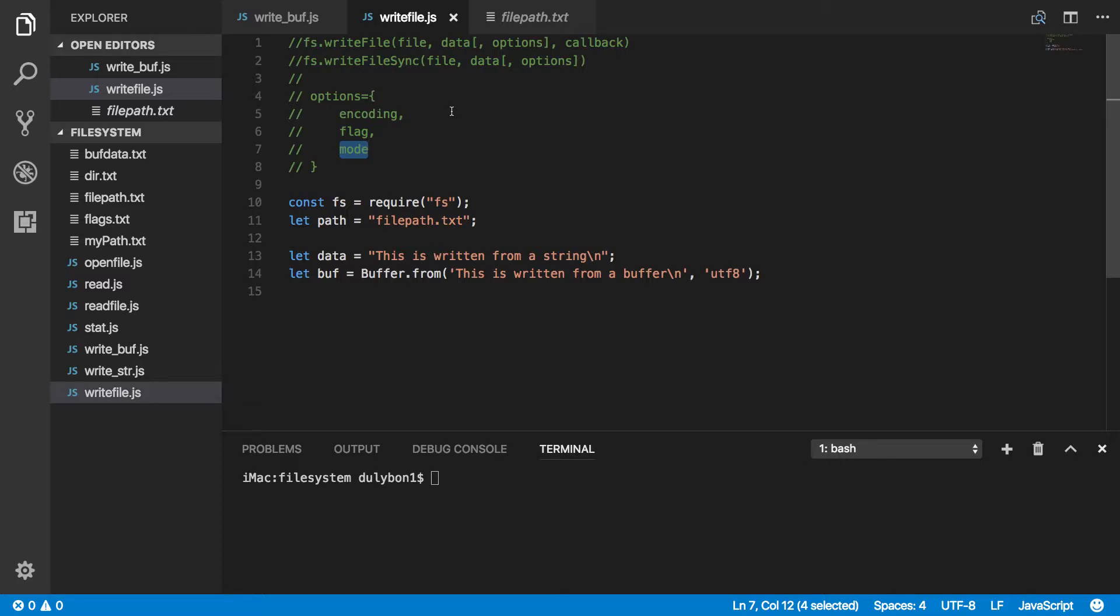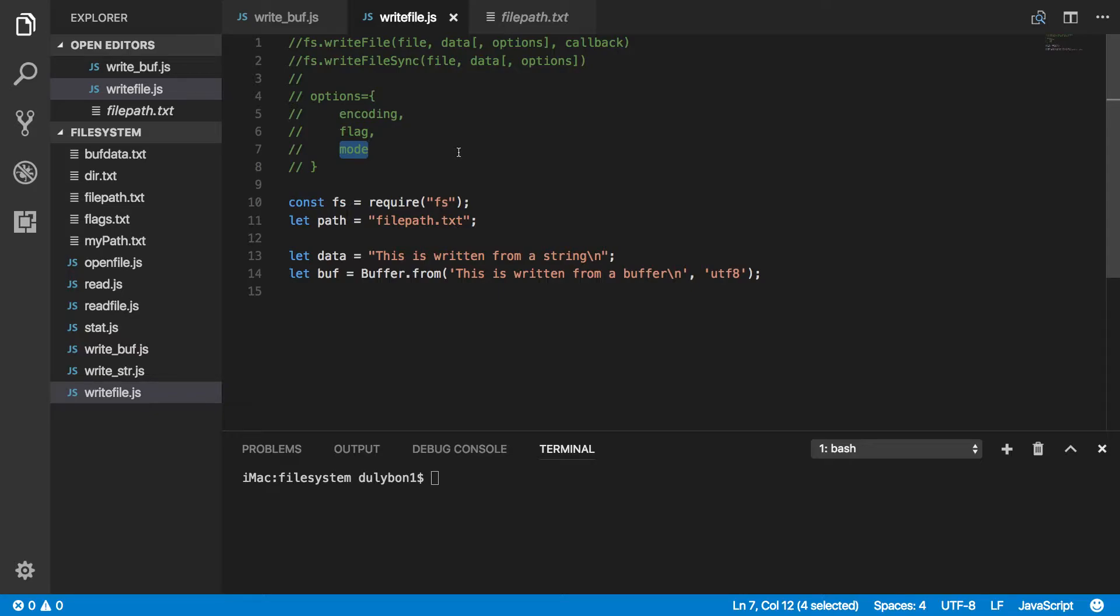The options we can provide could be encoding, flag, mode. The options could actually be a string. If it is a string, it is specifying the encoding. By default, the encoding will be UTF-8.